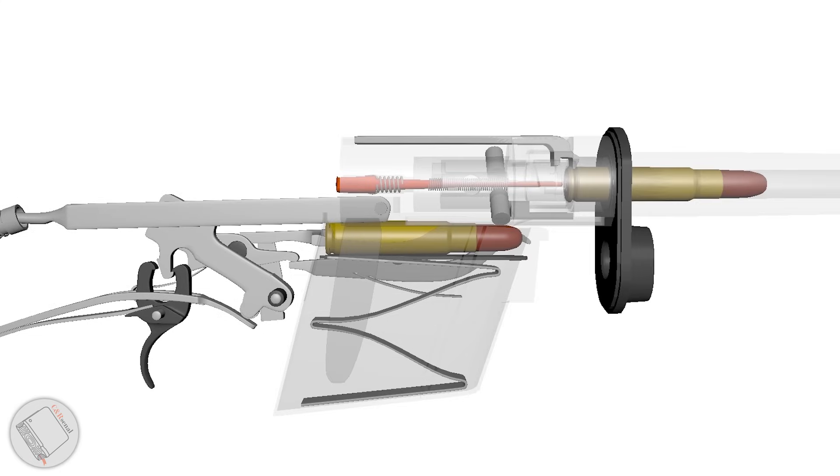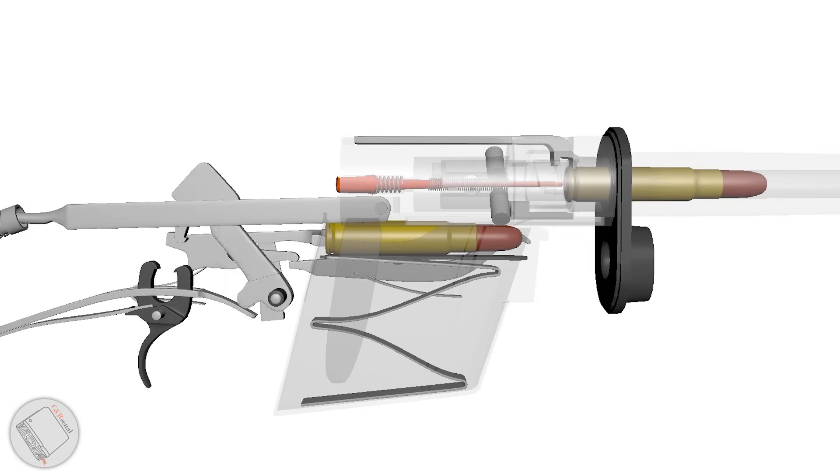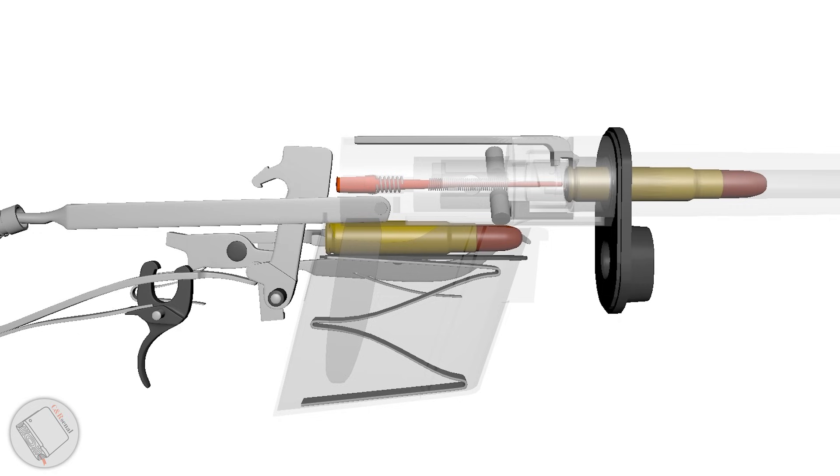The firing pin was originally floated, but here, updated, it has a set of return springs to prevent sticking. One tap of the hammer and it transfers that punch to the primer, discharging the rifle.